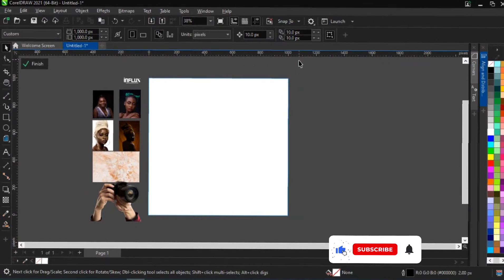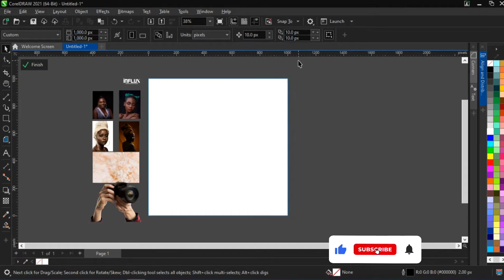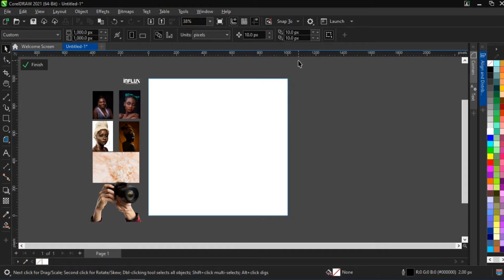Hey guys, welcome to another tutorial video on my YouTube channel. I am Mr. Olo and this is Mr. Olo Designs. In this tutorial video I will briefly be teaching you how to create a flyer design for a photo studio. Without further ado, we are going to drop right in. In case you want to follow along, the link to download the materials will be made available in the description below.